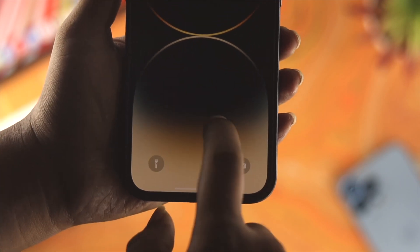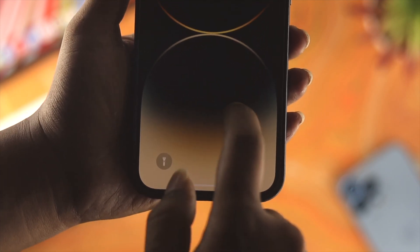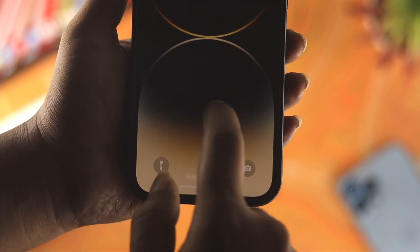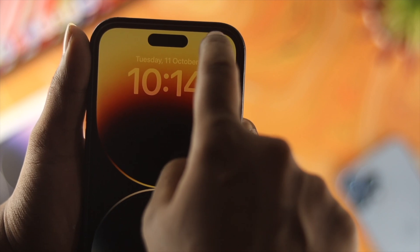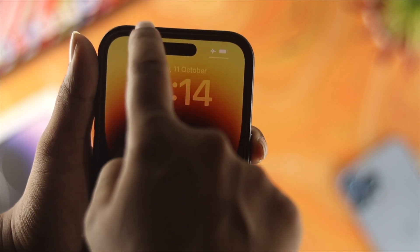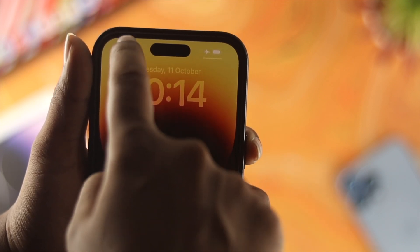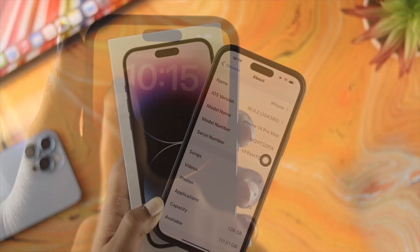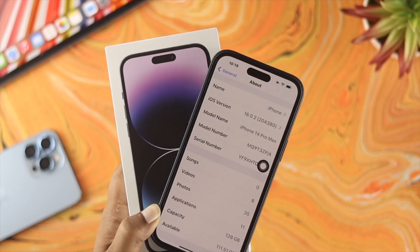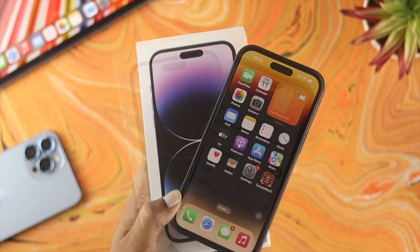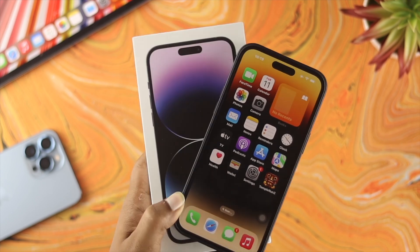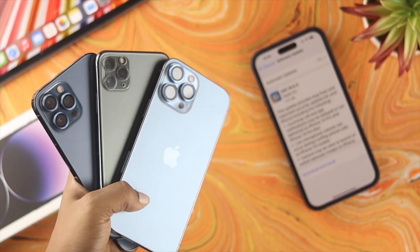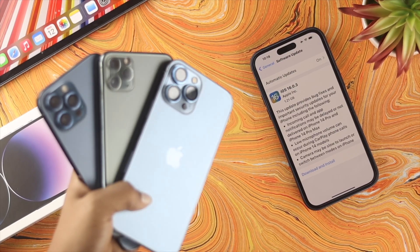How's it going, everybody? Welcome back to this channel. In today's video, I'll talk to you about how to solve the swipe up or swipe down feature isn't working on your iPhone 14 Pro Max, iPhone 14 Pro, iPhone 14 Plus, or any other iPhone with iOS 16.